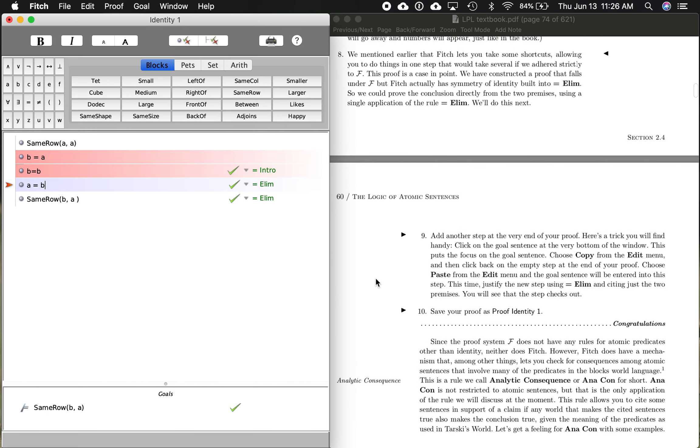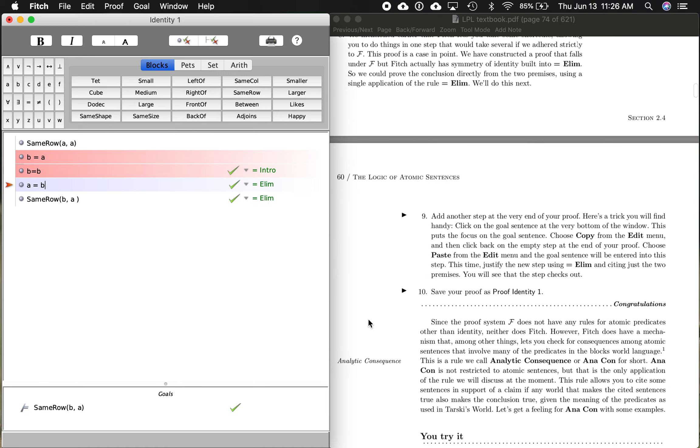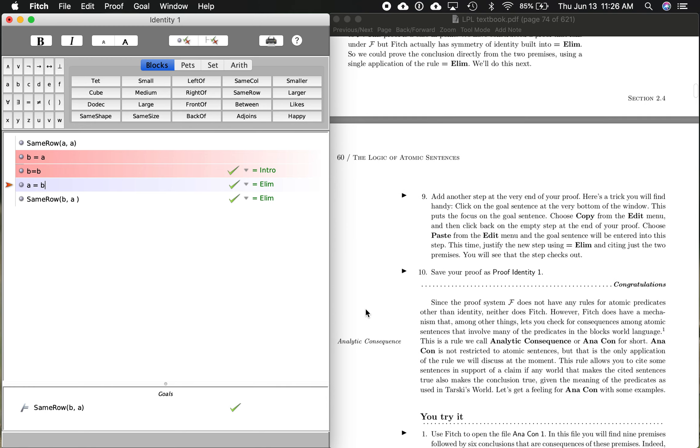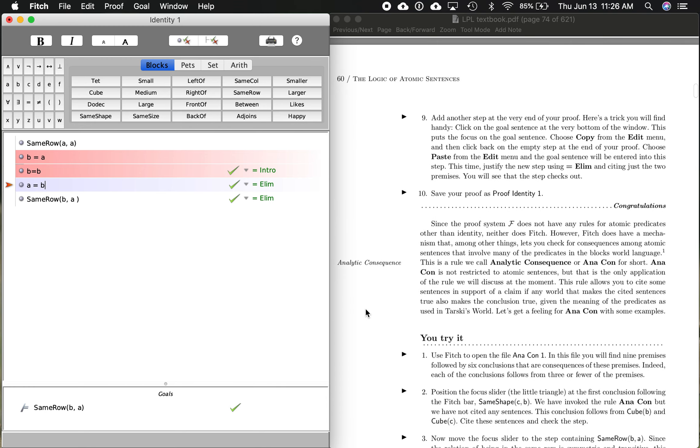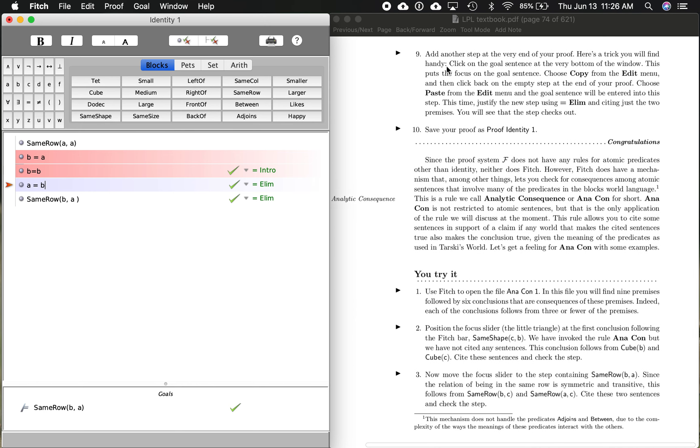Now, step eight in the U-try, it says we mentioned earlier that Fitch lets you take some shortcuts. And it's going to give this as an example. We've constructed a proof that falls under the Fitch language, but Fitch actually has symmetry of identity built into this identity elimination rule. So there's another way to do it. We can prove the conclusion directly from the two premises using a single application of the rule identity elimination.